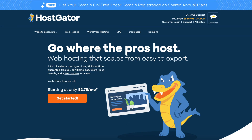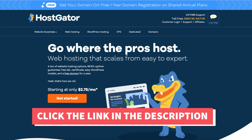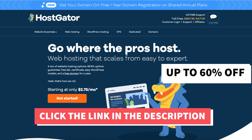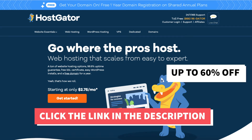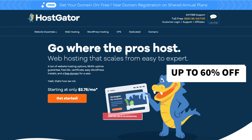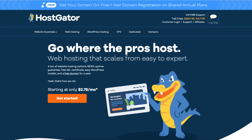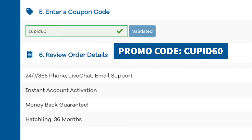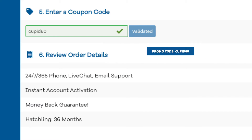The first thing you want to do is click the link in the description below to be taken to Hostgator so you can take advantage of our exclusive Hostgator discount — up to 60% off hosting and a discount on your domain name. The Hostgator promo code to enter at checkout is cupid60. A little disclosure: the link is an affiliate link, meaning I'll receive a commission from Hostgator at no extra cost to you. Plus you'll get an awesome Hostgator discount.